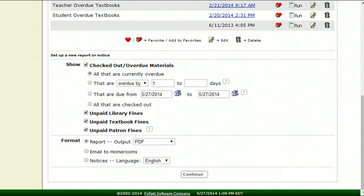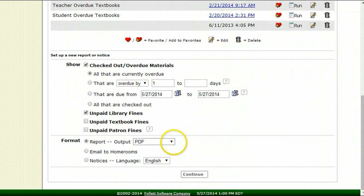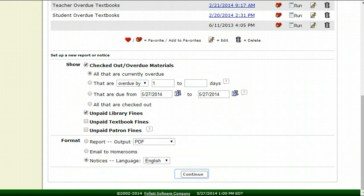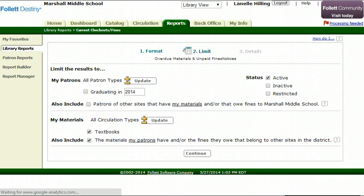In my case I'm not interested in textbooks so I'm going to unclick those. If all I wanted was the books I would also unclick the Library Fines. I'm going to go ahead and leave that. Now the format, we want to decide what format we're going to send this to. We'll leave it in Notices and then in English so they can be emailed. Hit Continue.